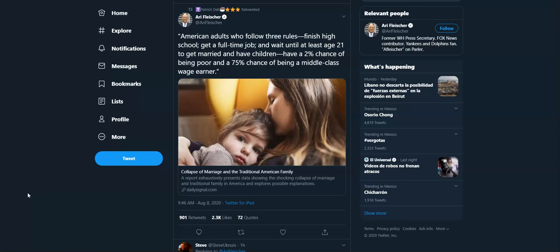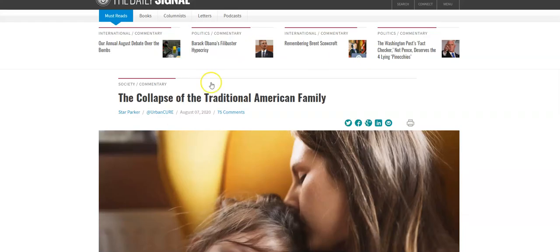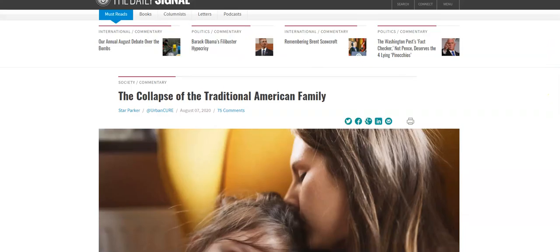Collapse of marriage and the traditional American family. There is a report that presents data showing the shocking collapse of marriage and traditional family in America and explores possible explanations. Wow, this is huge. Let's take a look.